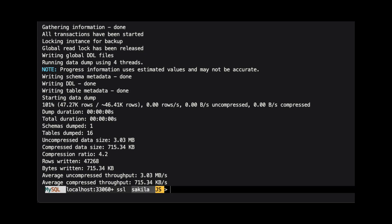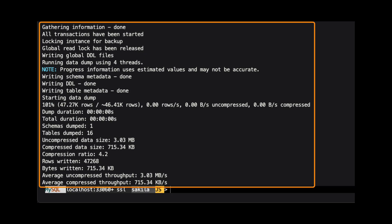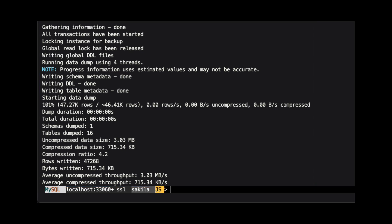When we execute this command, we will see information about the dump. One advantage of using MySQL Shell to dump and restore data is that the process is multithreaded. This means it will run faster than the old MySQL dump.